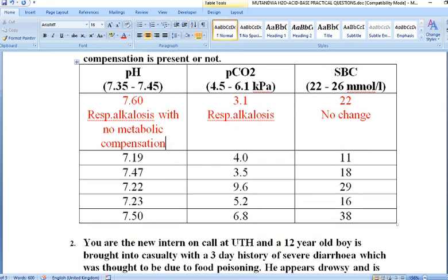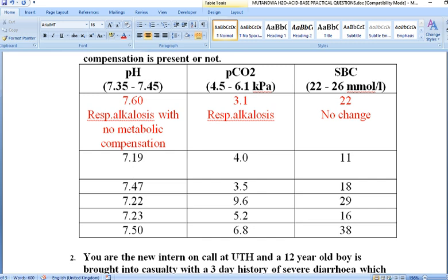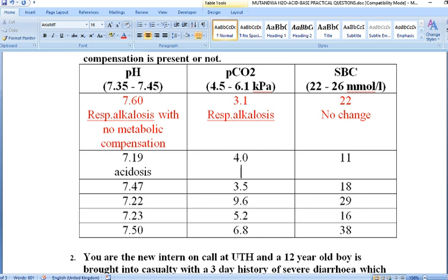The second case has a pH of 7.19. Comparing it to the reference pH range, this pH is low — meaning acidosis. Looking at the carbon dioxide partial pressure, it is 4 kPa. Our reference range is 4.5 to 6.1, so the carbon dioxide partial pressure is reducing. A reduction in partial pressure of CO2 is synonymous with respiratory alkalosis.